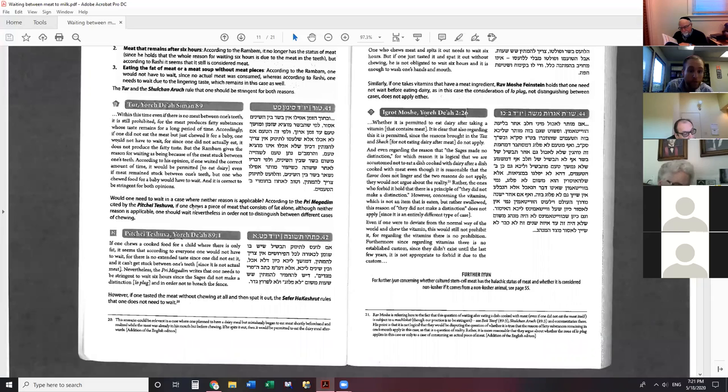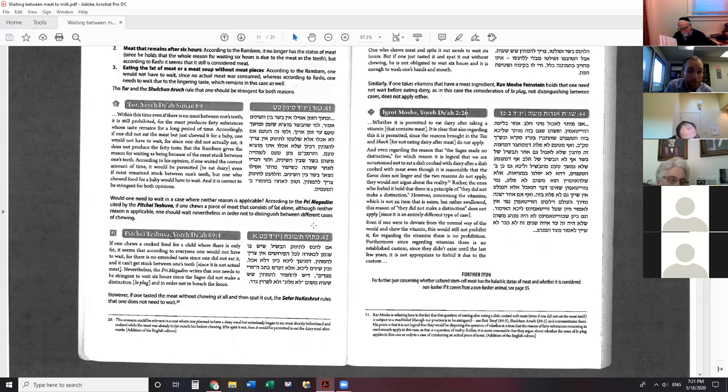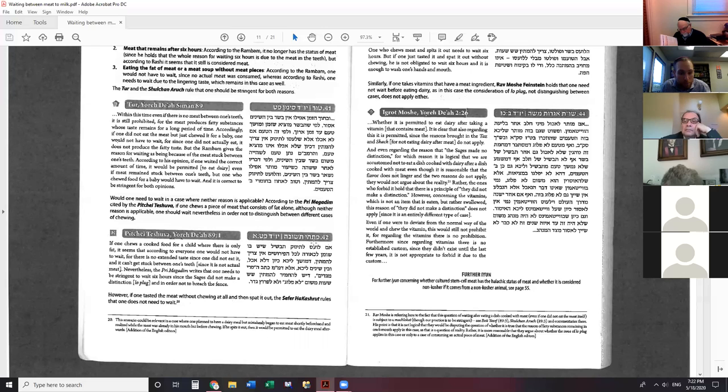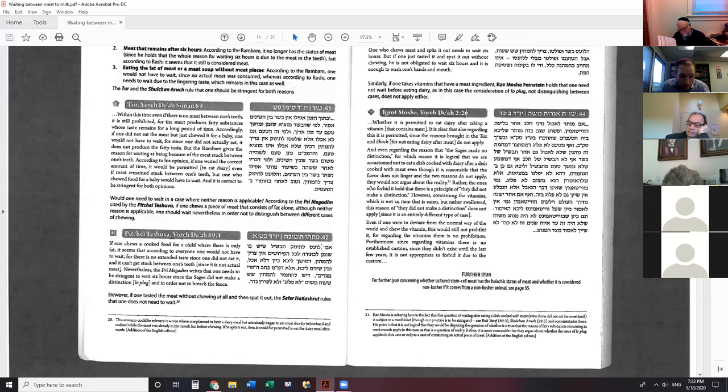The question is, are there any cases where neither Rashi nor Rambam would be applicable, where perhaps you could have meat and then have dairy afterwards? According to the Peri Megadim quoted by Pitchei Teshuvah, if one chews a piece of meat that consists of fat alone, although neither reason is applicable, one should wait nonetheless in order not to distinguish between different cases of chewing. We don't want to create groupings and distinctions. It's best to say six hours for everything.